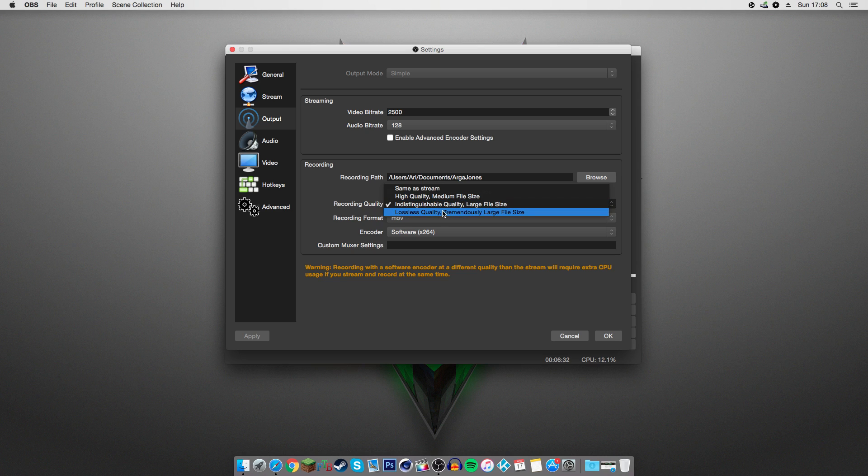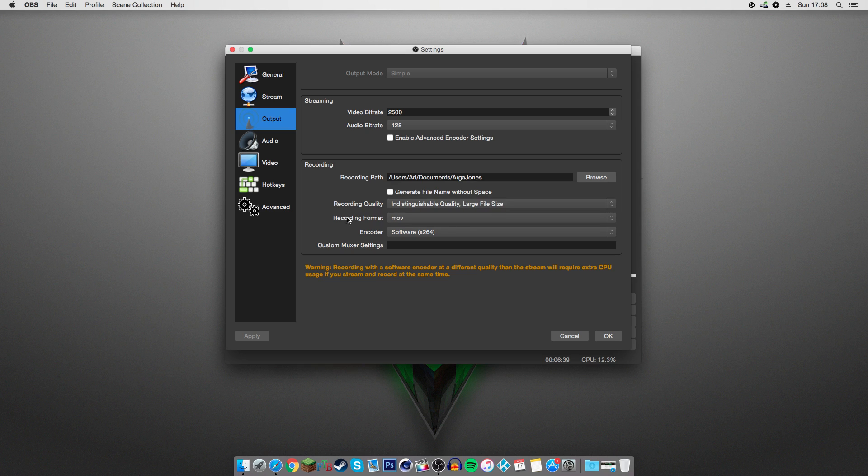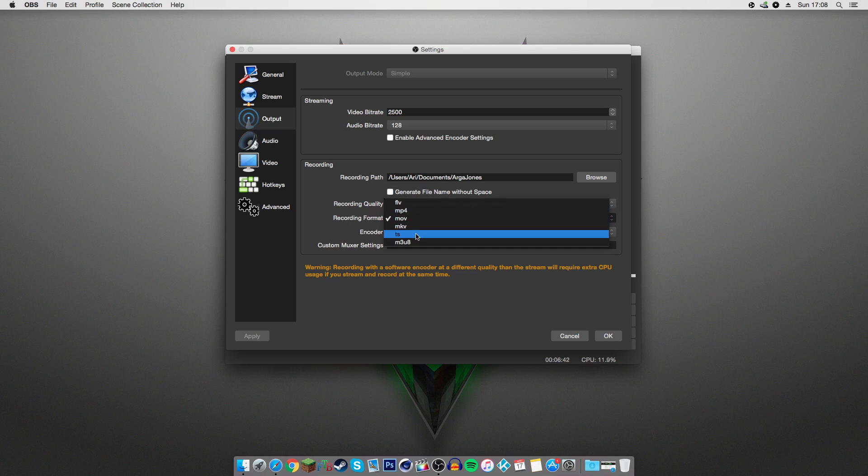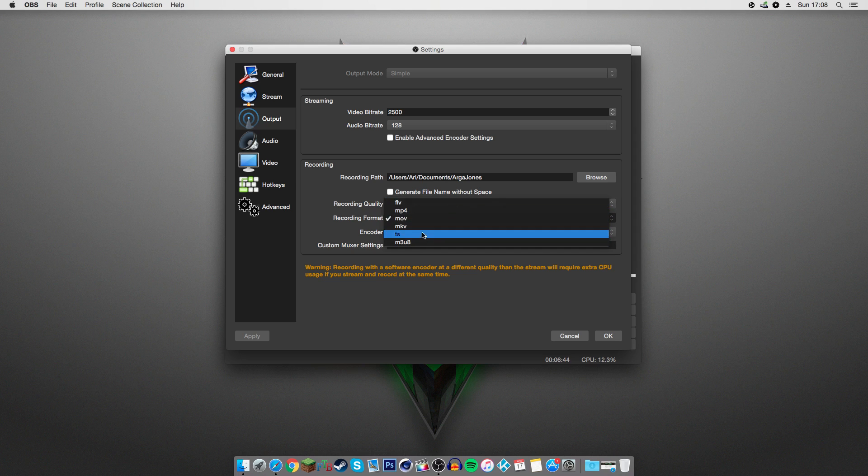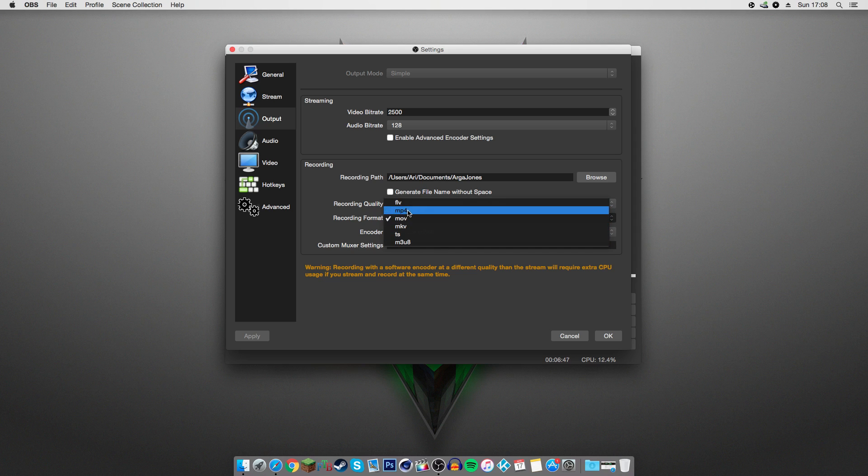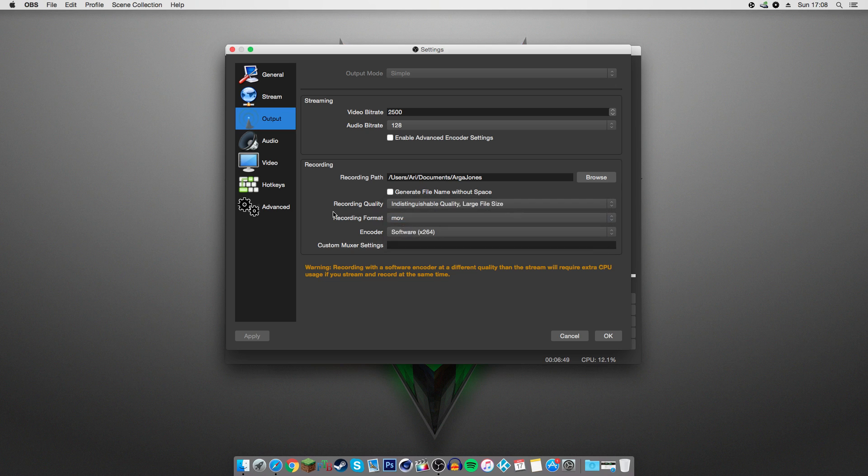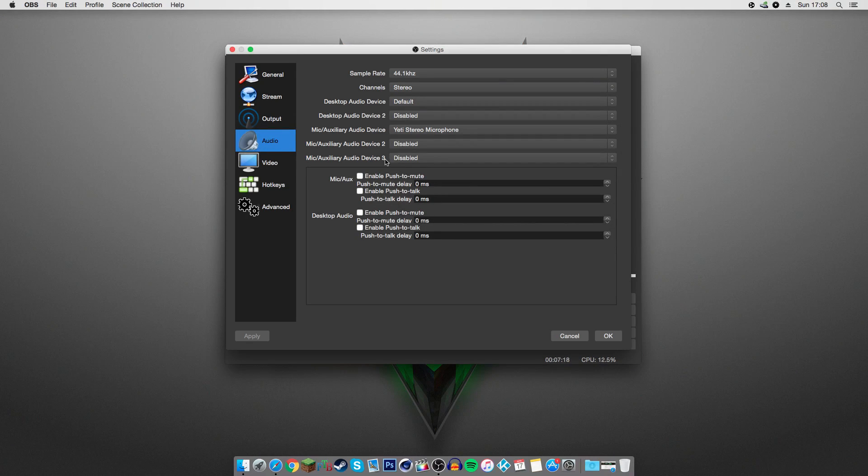For the recording format, I use .mov. You can put it to any of these, really. But the two that I would recommend are the MP4 or the MOV. Doesn't really matter which one. And that's about it. Next up, you're going to want to go into audio and add your audio devices.